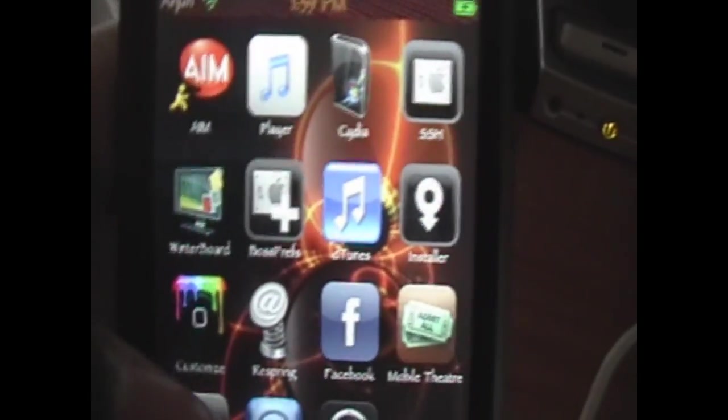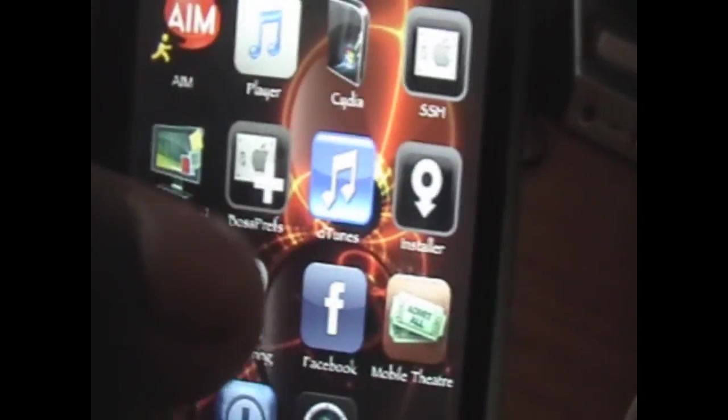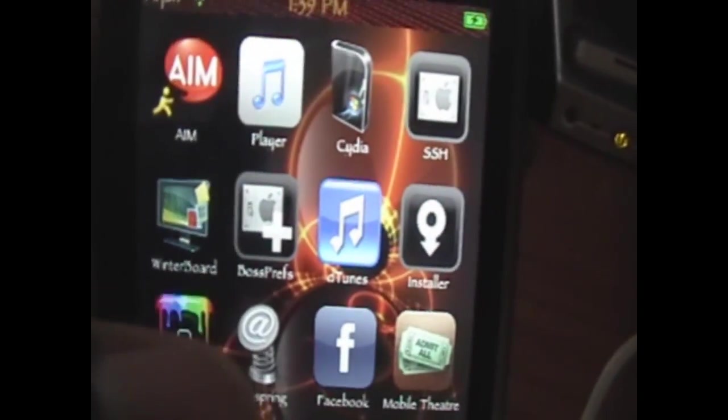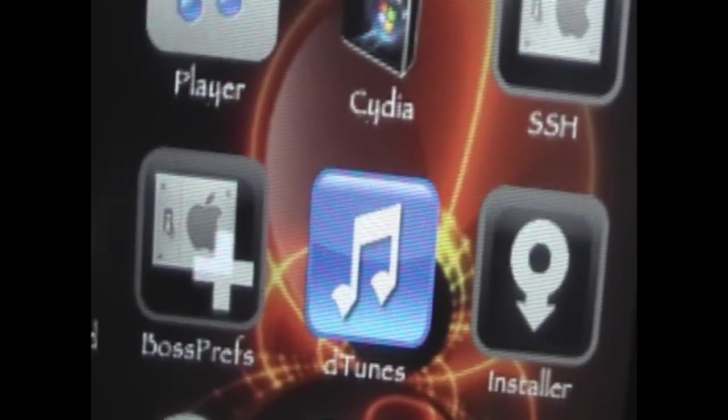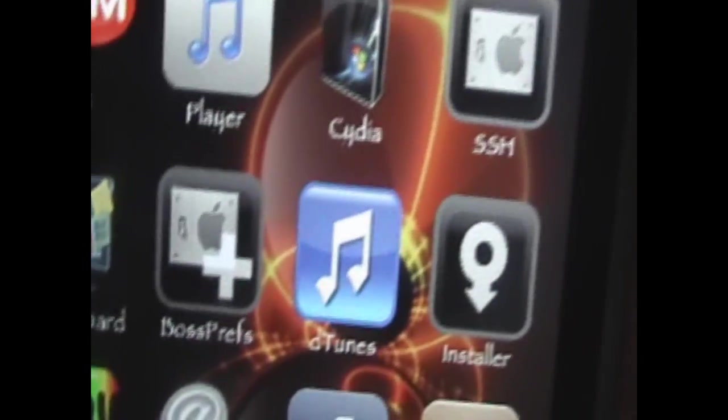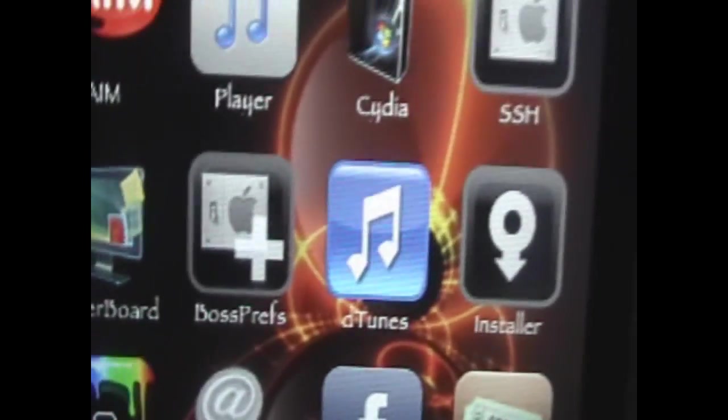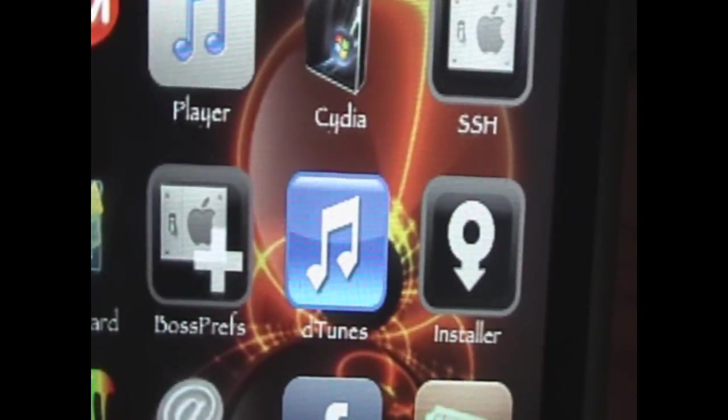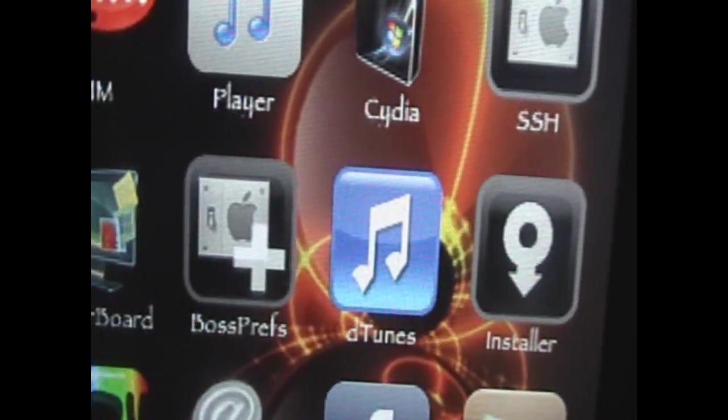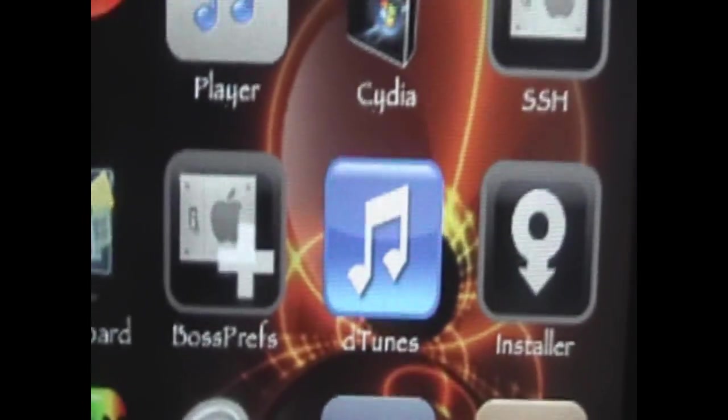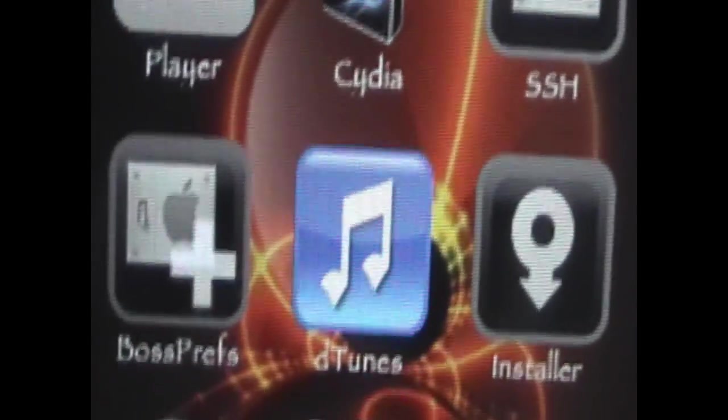Hey YouTube, it's iPodTouch4Life165 here, and today I wanted to show you how to delete Cydia apps right off your springboard, just like you would for a regular App Store app.